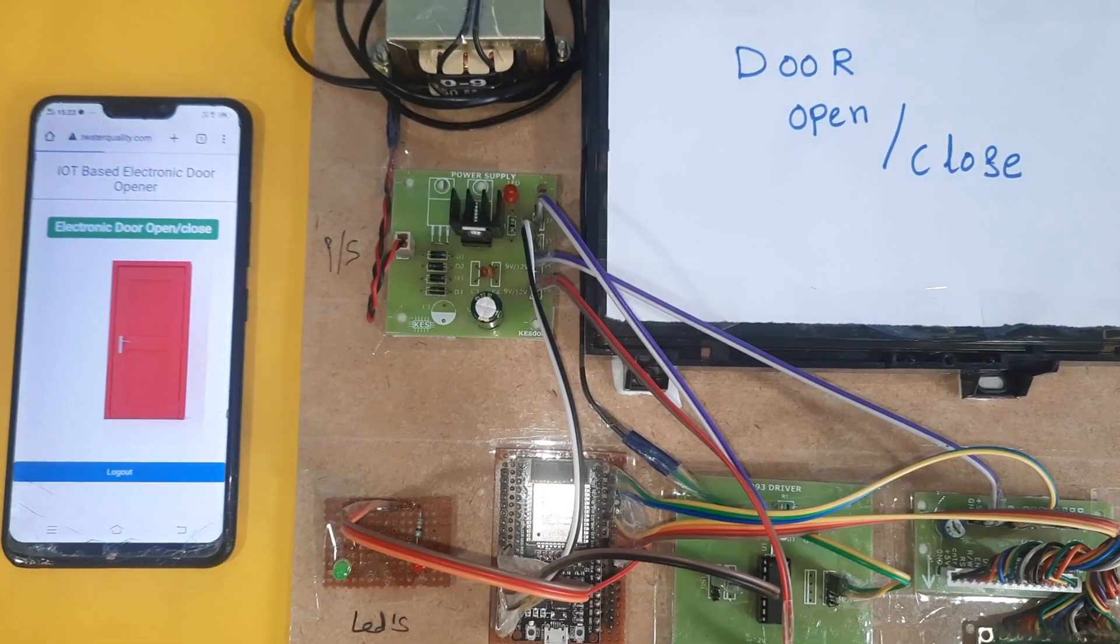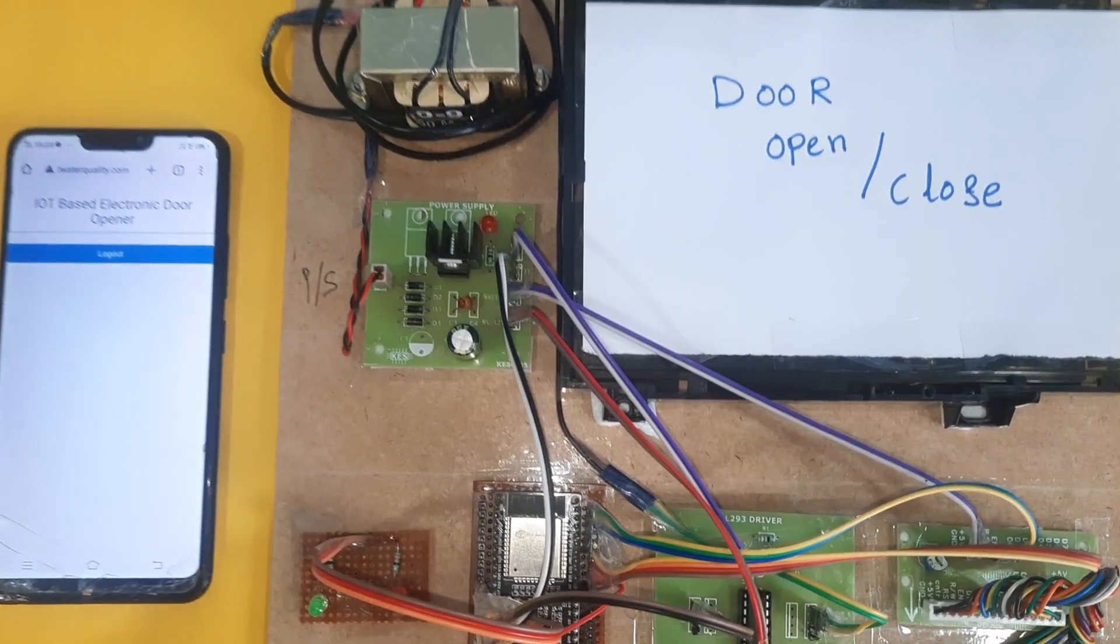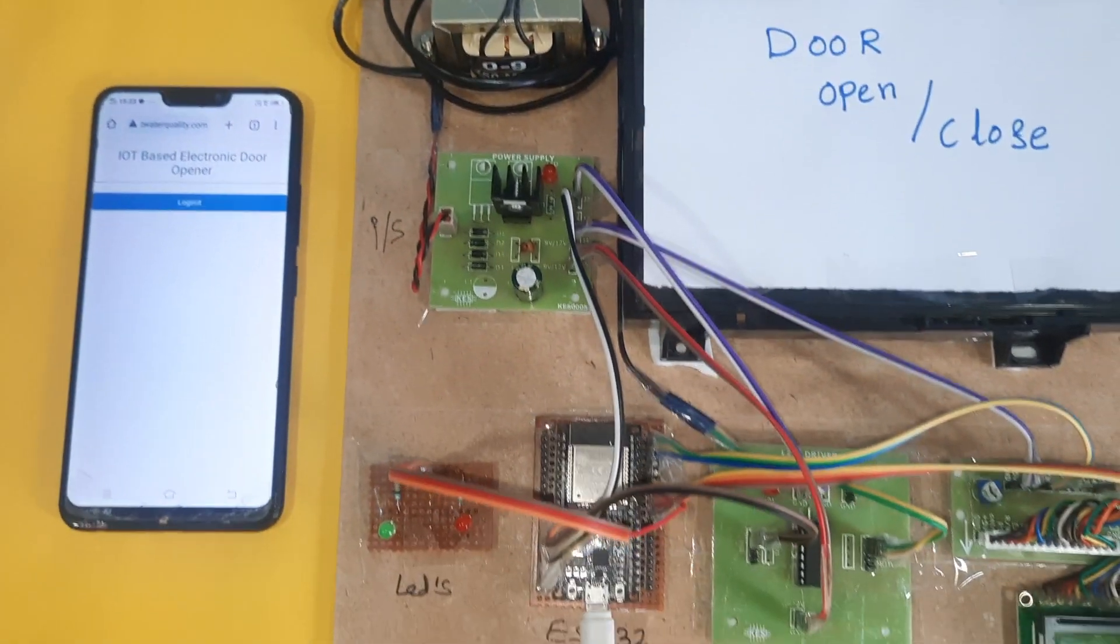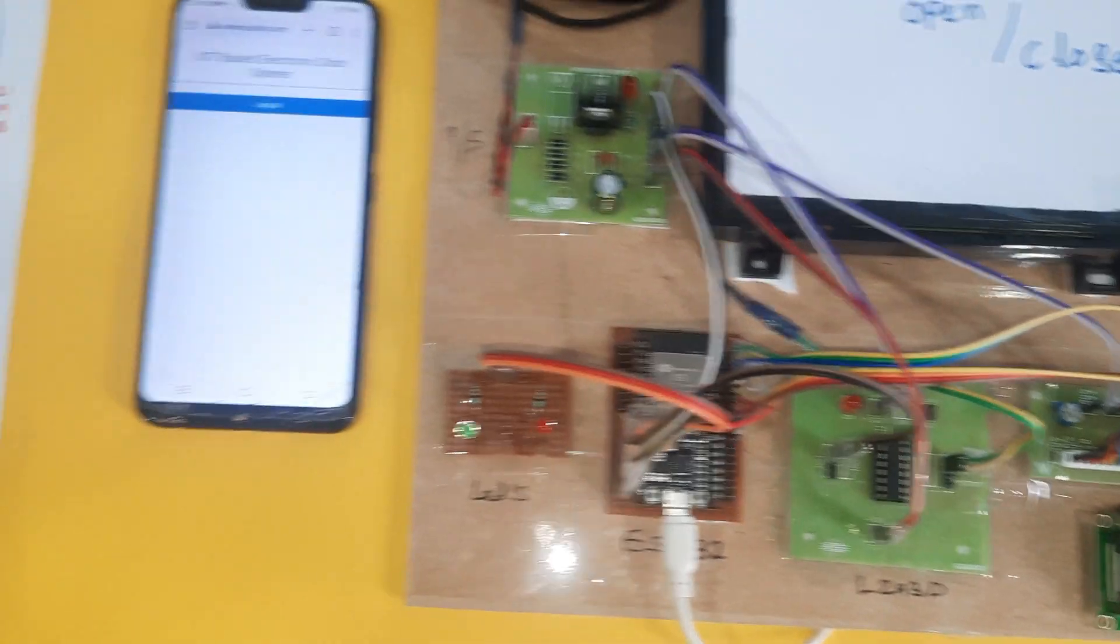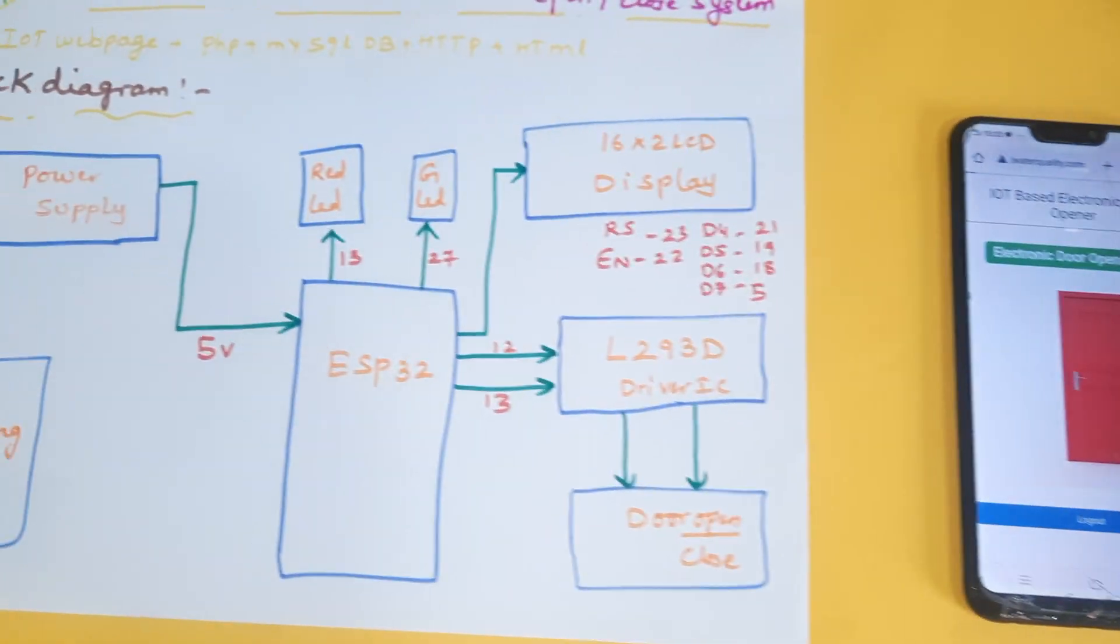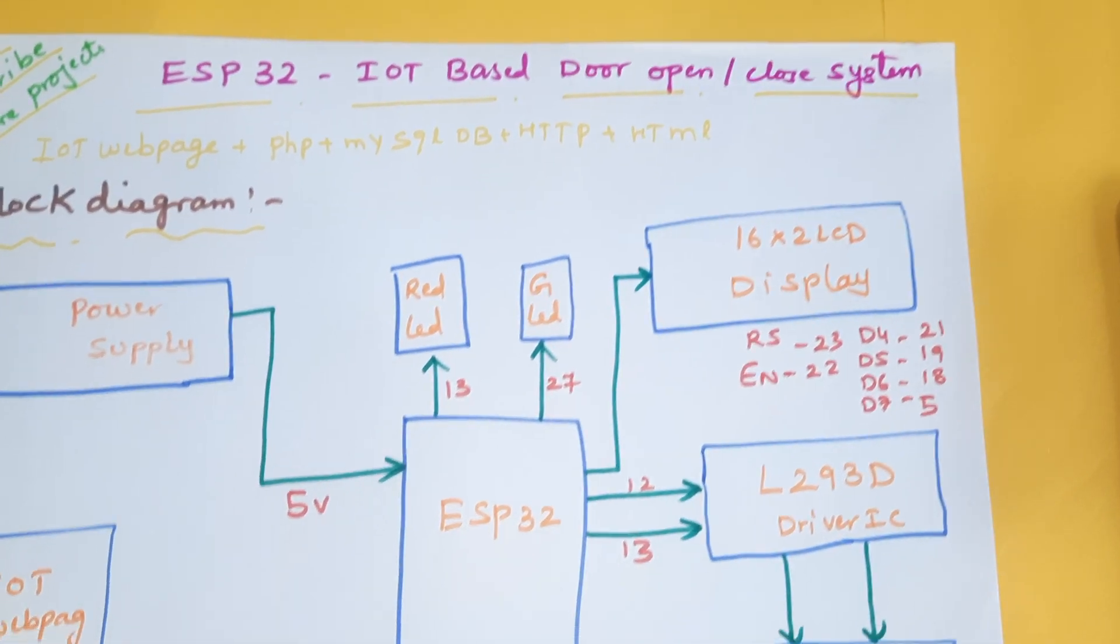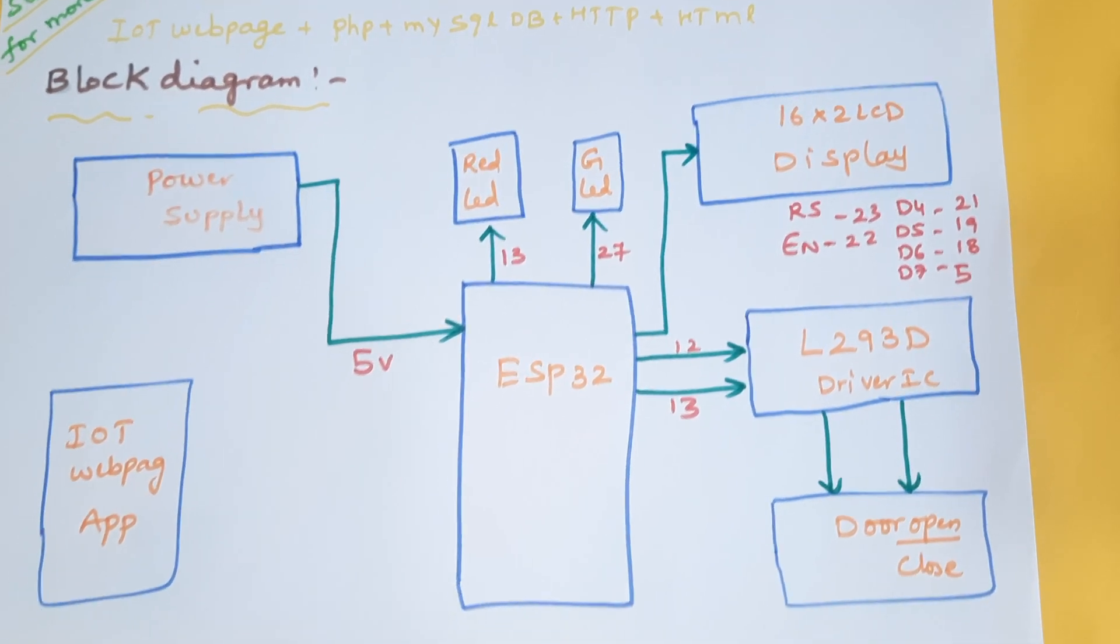Hi, we are from SVS Embedded. The project title is ESP32 Based Door Open Close System.